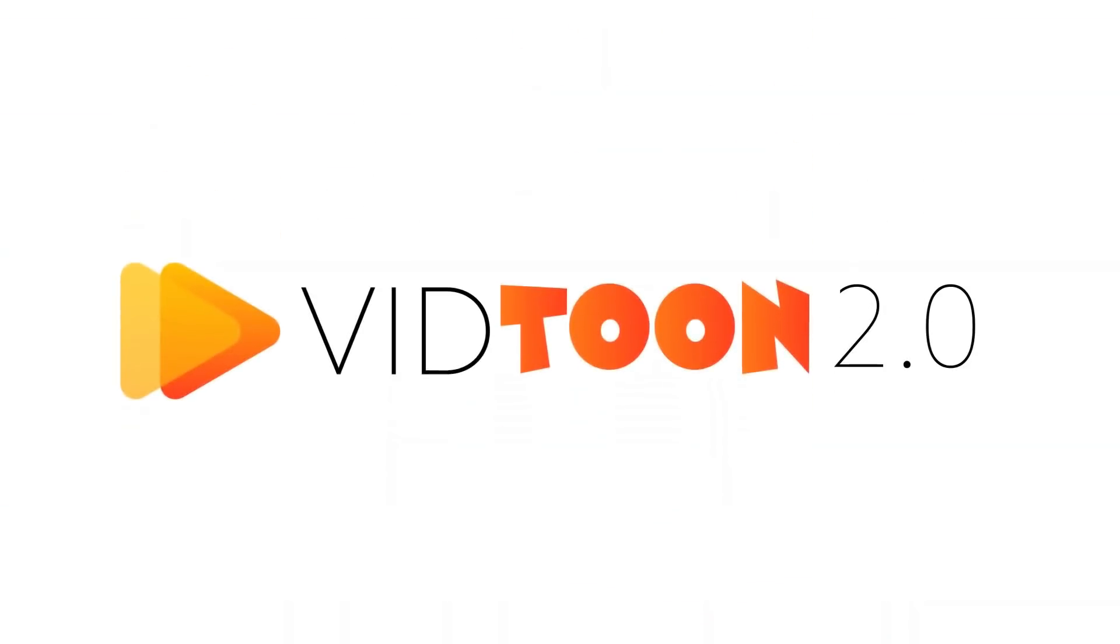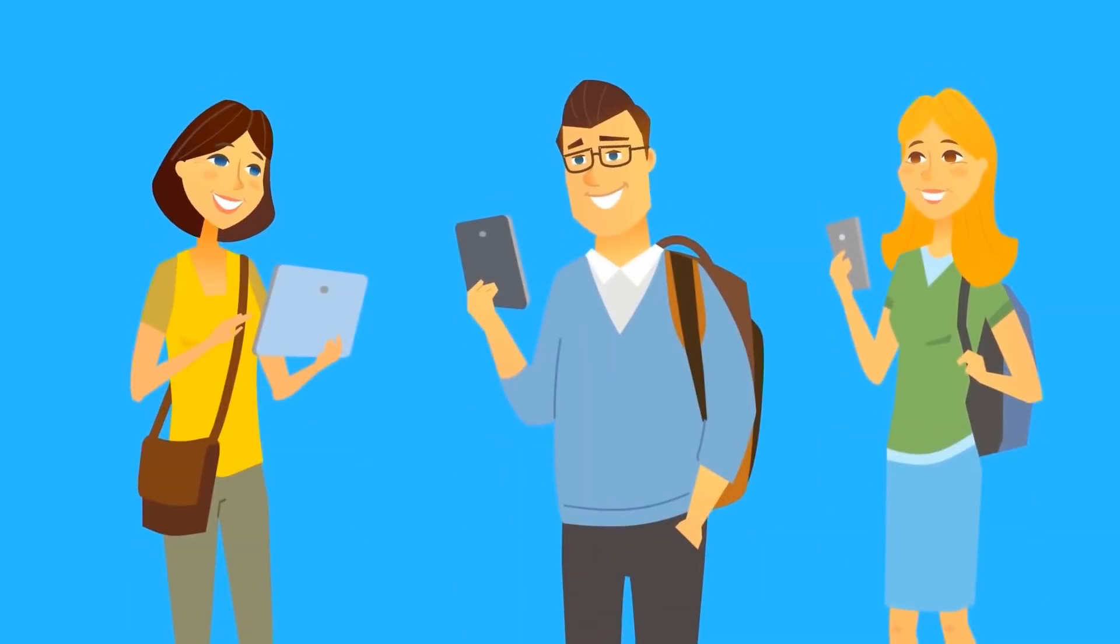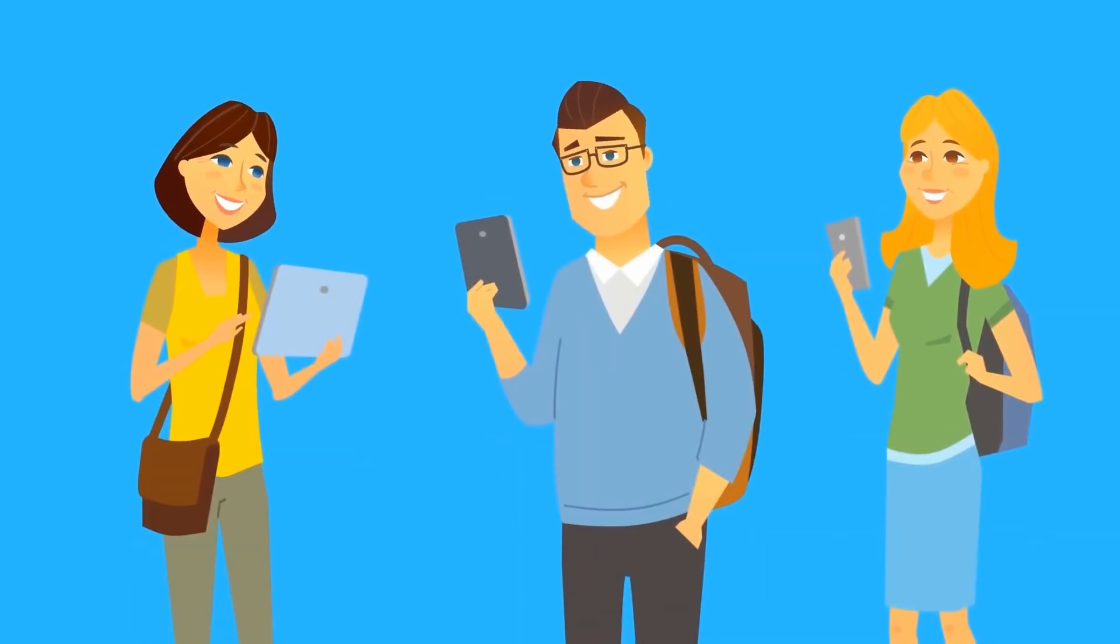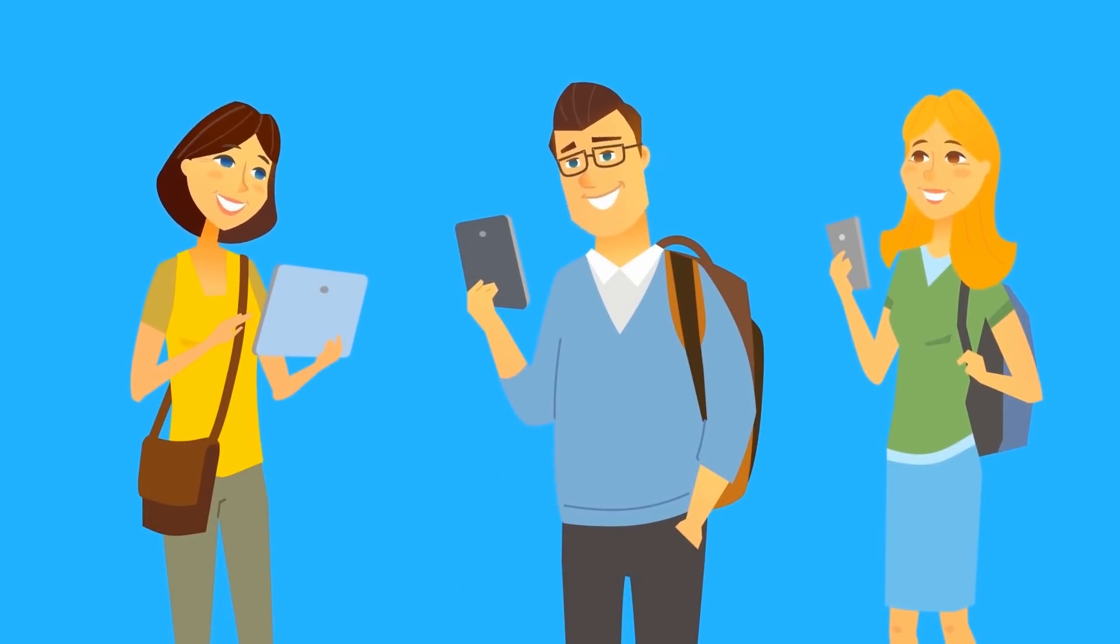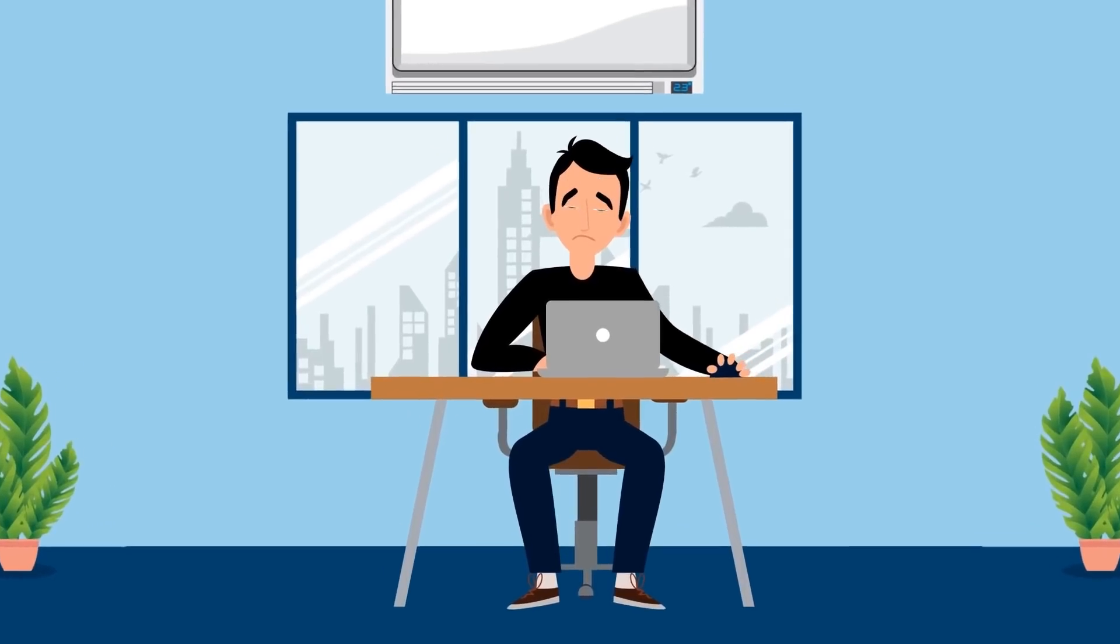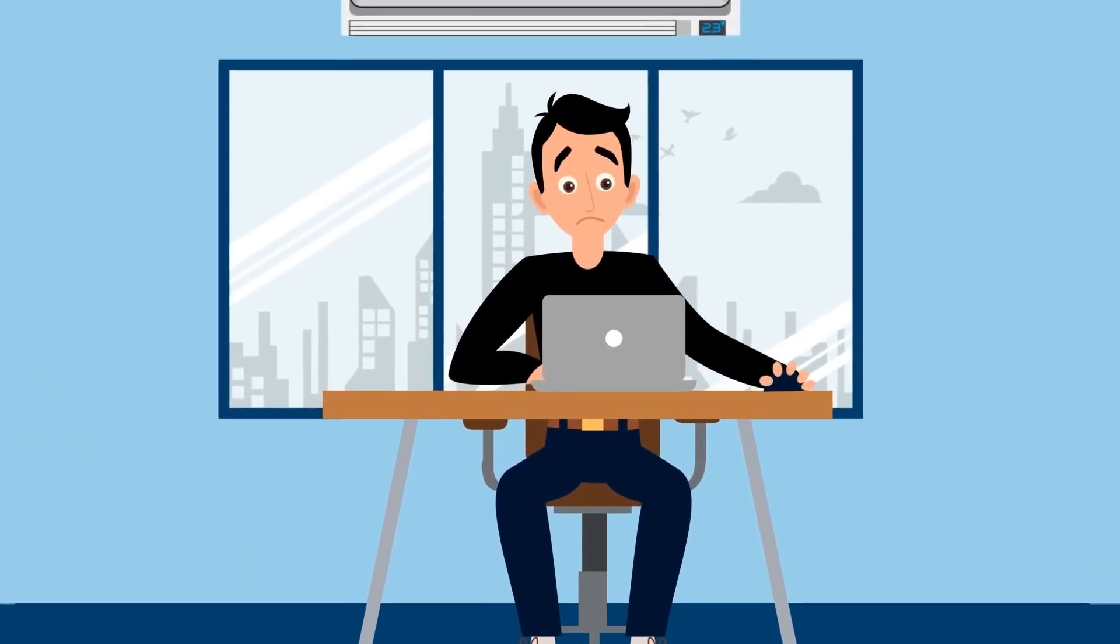Introducing VidToon 2.0, the revolutionary animated video creator that makes attention-grabbing, high-converting animated videos in any niche, in just a few minutes, without requiring hours of technical experience or training.